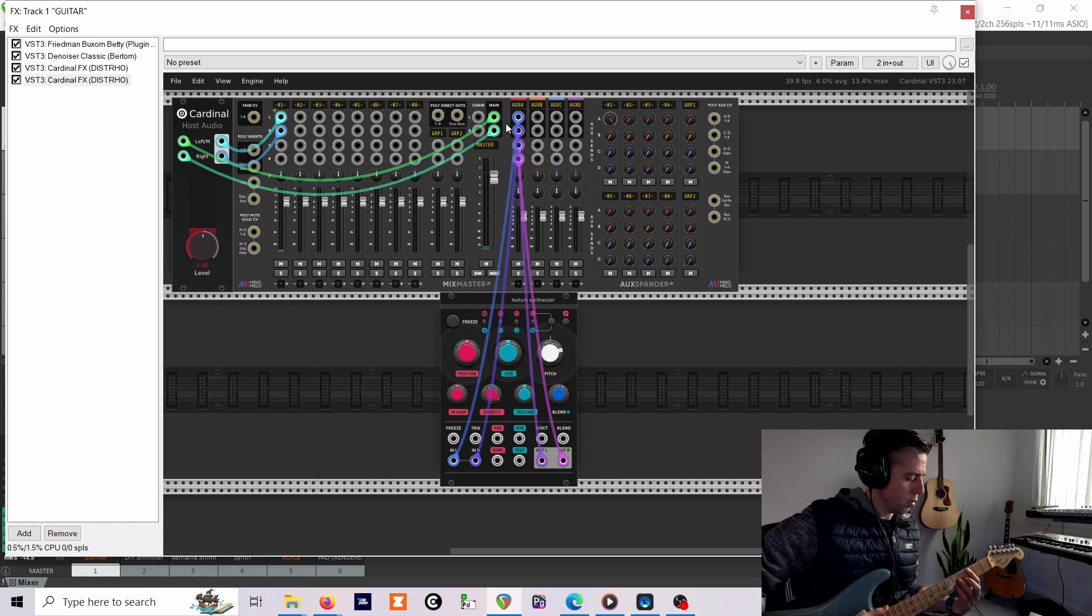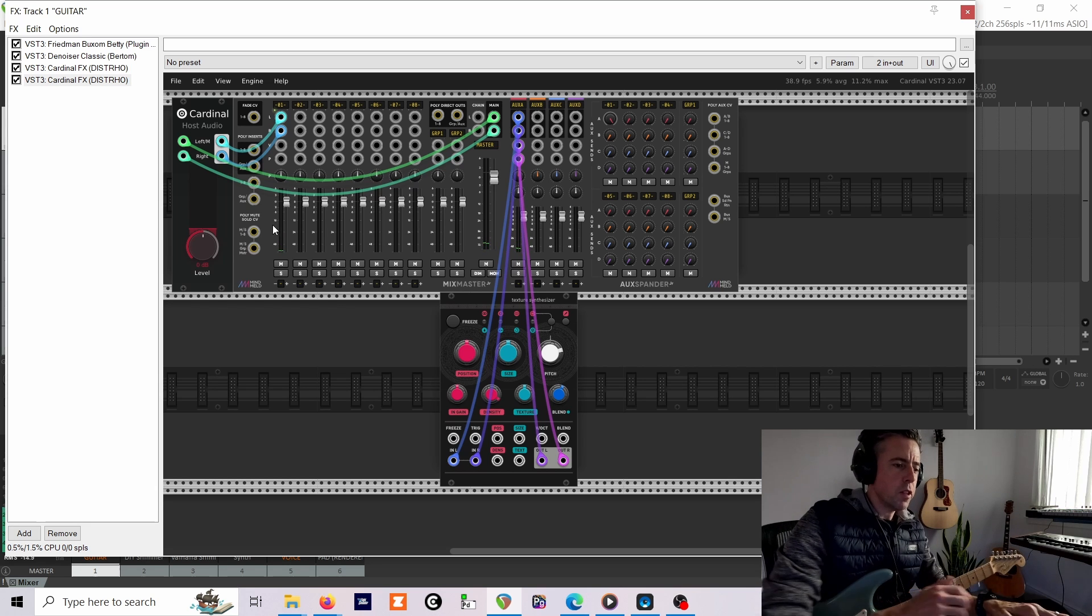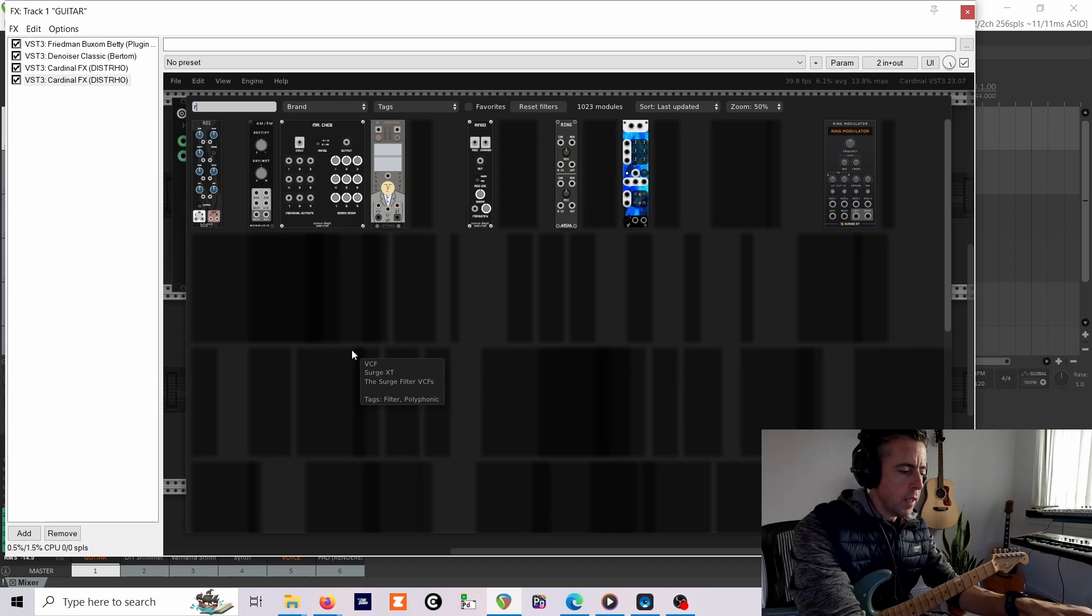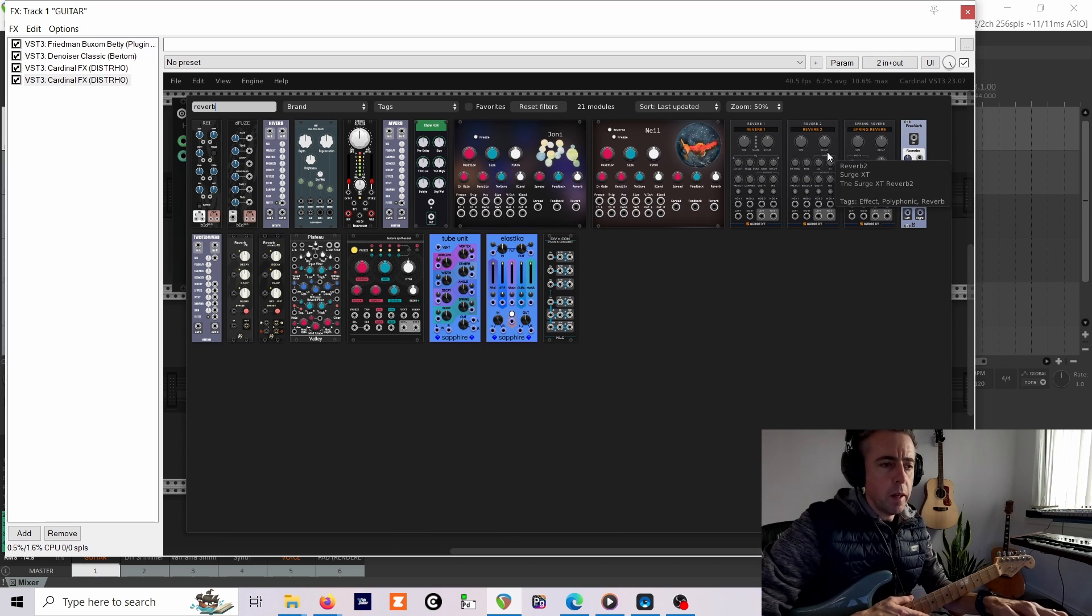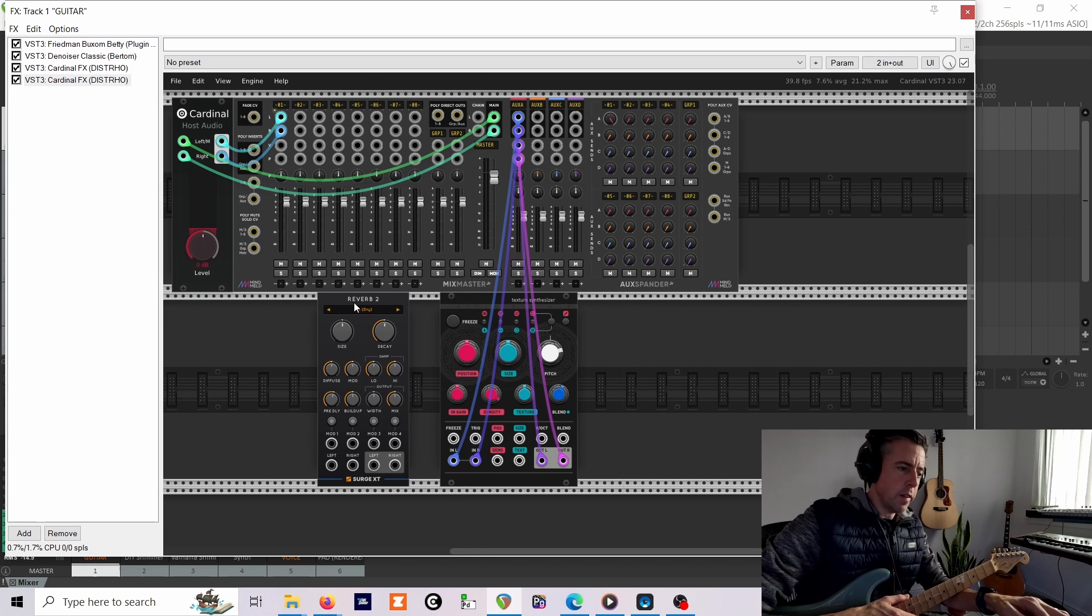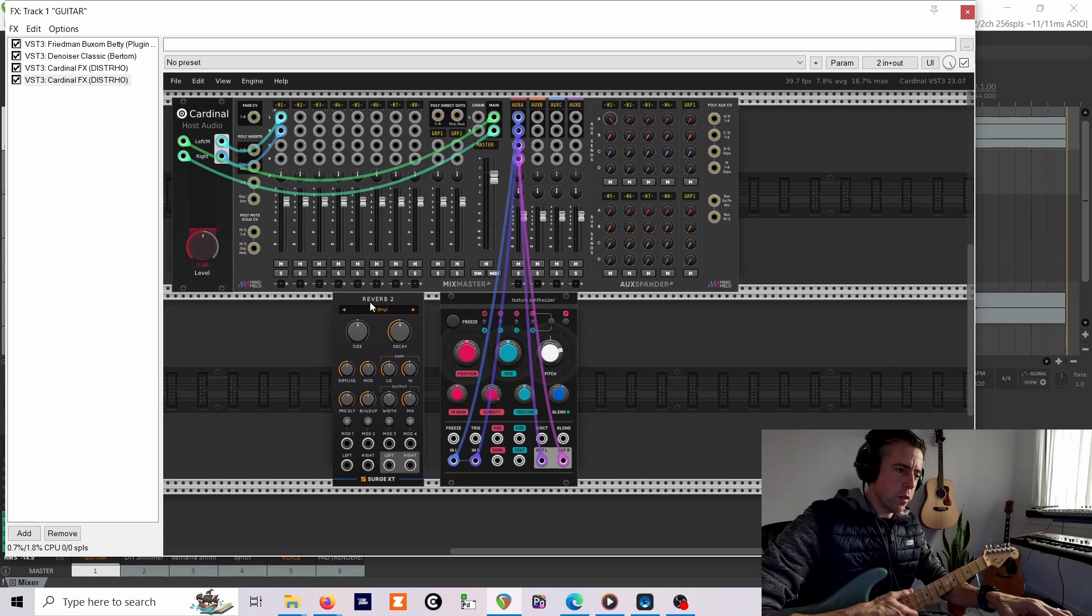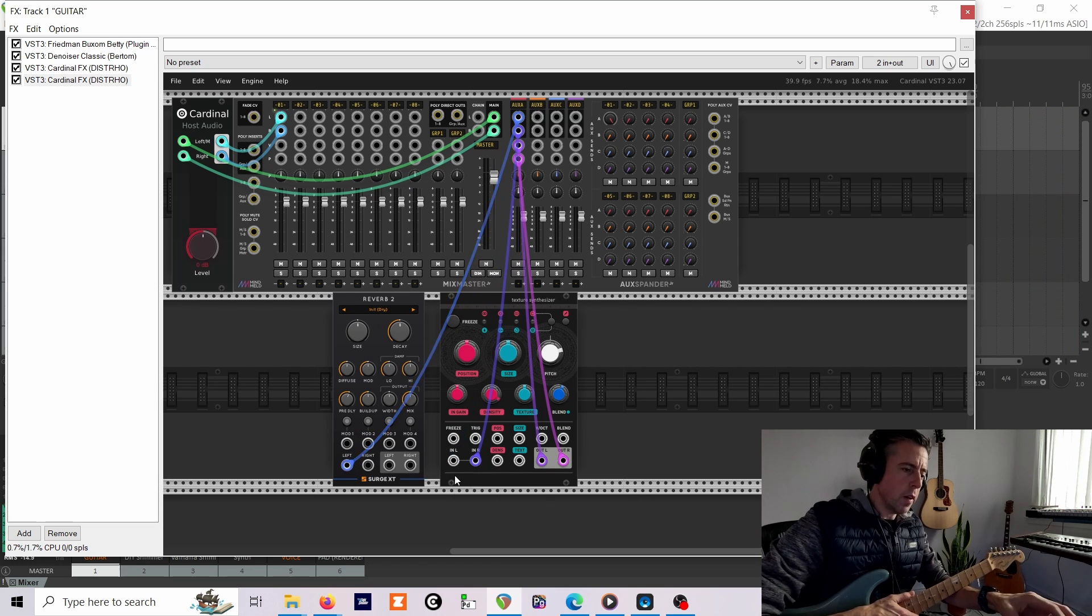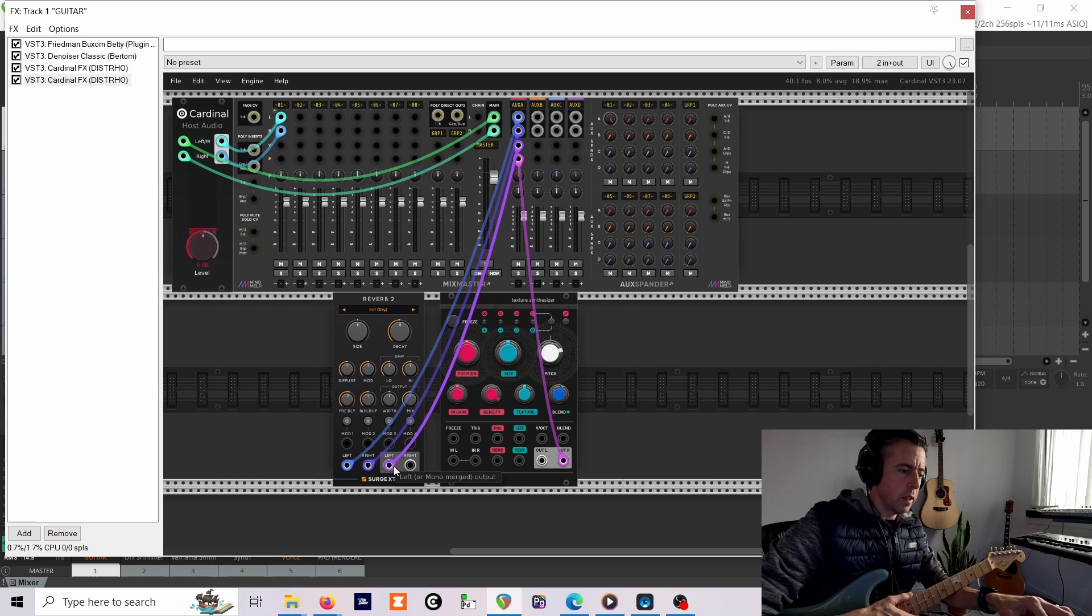That's the part that does the pitch shift. For reverb, I'm going to use the Surge XT one, Reverb 2. Surge XT is a really good free synth and all the components are available as individual modules in Cardinal. So if I patch this into the reverb instead, this sounds like...